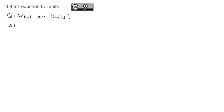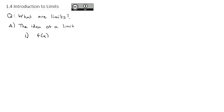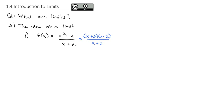We're going to take a look at the idea of a limit, and then go into how we can actually find limits. If I consider a function f(x) = (x²-4)/(x+2) and wanted to graph it, it helps to factor it. So it's (x+2)(x-2) over (x+2).